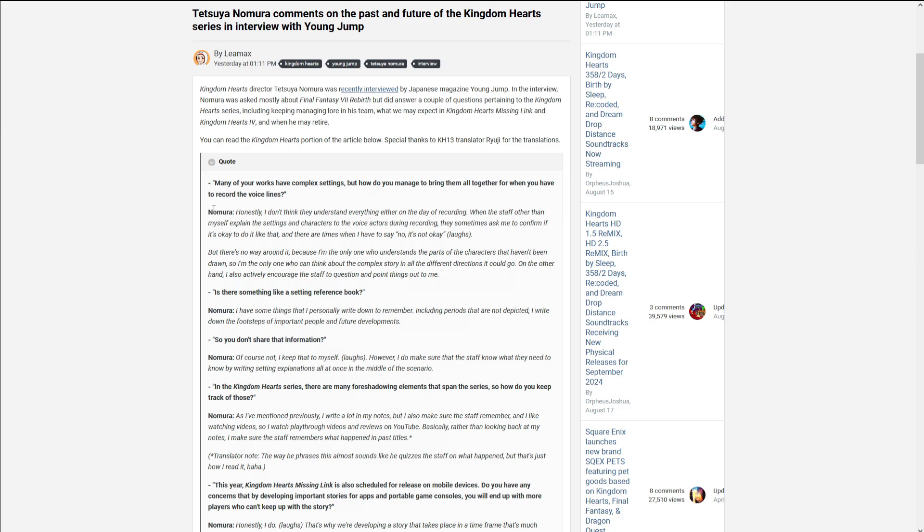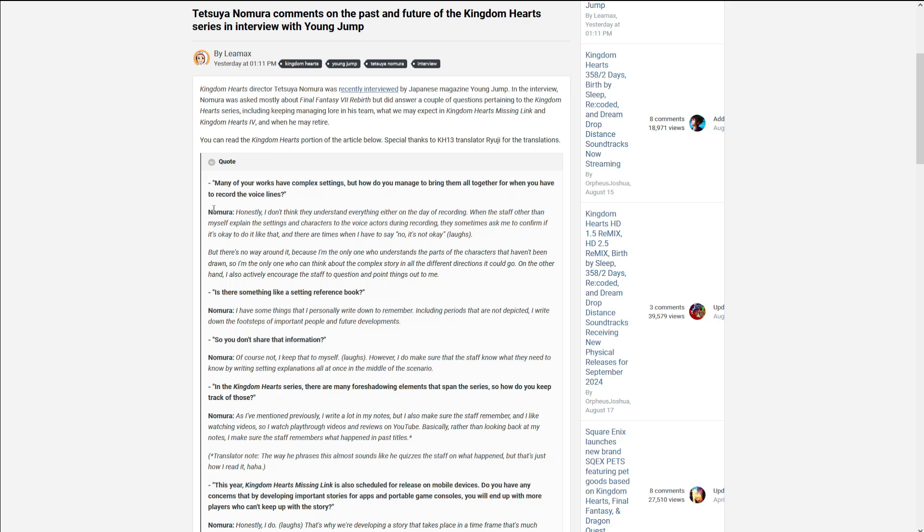Is there something like a setting reference book? I have some things that I personally write down to remember. Including peers that are not depicted. So I assume like in the past, or flashback stuff that would develop those characters. That aren't put into the games. That he has down. And their footsteps leading to them. You know, footsteps to lead to where they are as people currently. And their future selves.